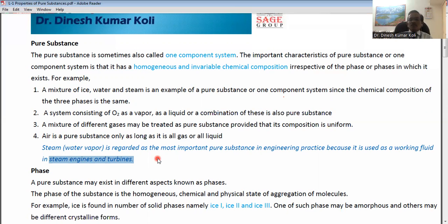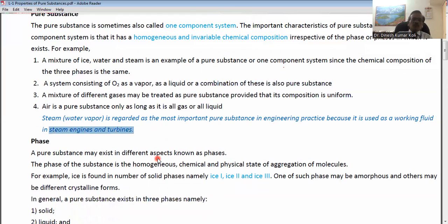After running the steam turbine, the water enters the condenser, which condenses the steam into water. With the help of the feed pump, this water is recirculated to the boiler. So the working substance in the thermal power plant is water or steam, making it the most important pure substance.